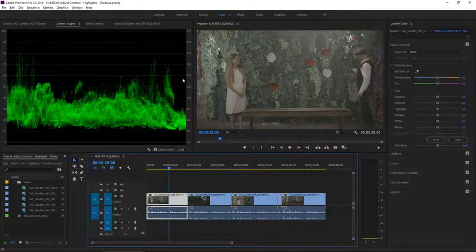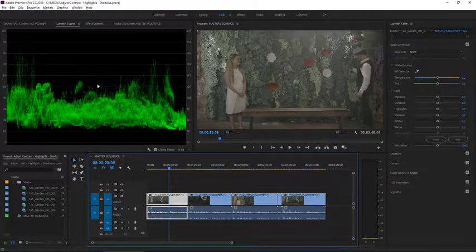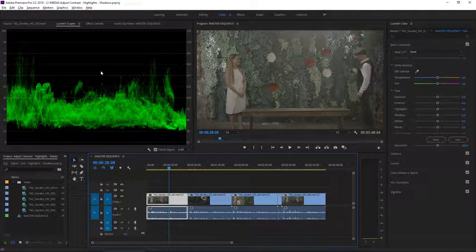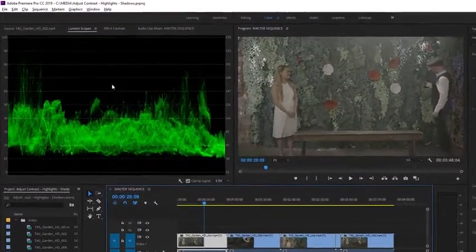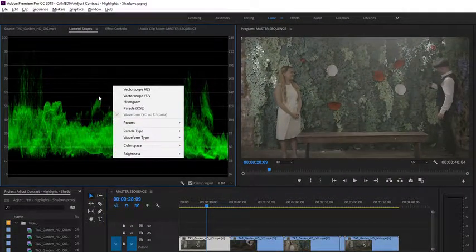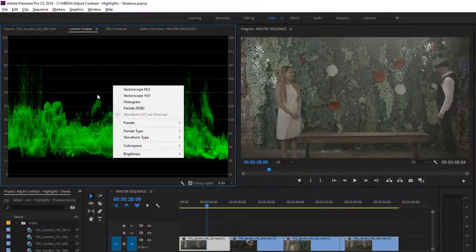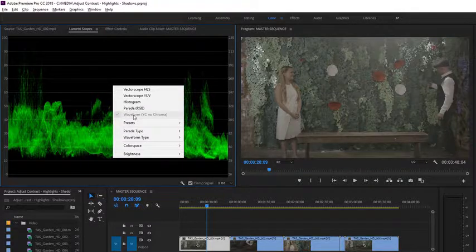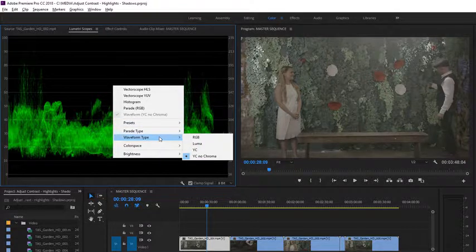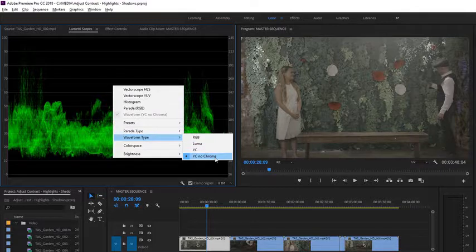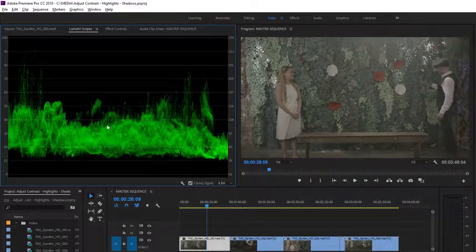In the Lumetri Scopes panel right now I've got the YC No Chroma waveform displayed. You can access that by right-clicking in the middle of the panel and choosing the waveform. You'll want to make sure that under the waveform type submenu you've got YC No Chroma selected rather than one of the other options.